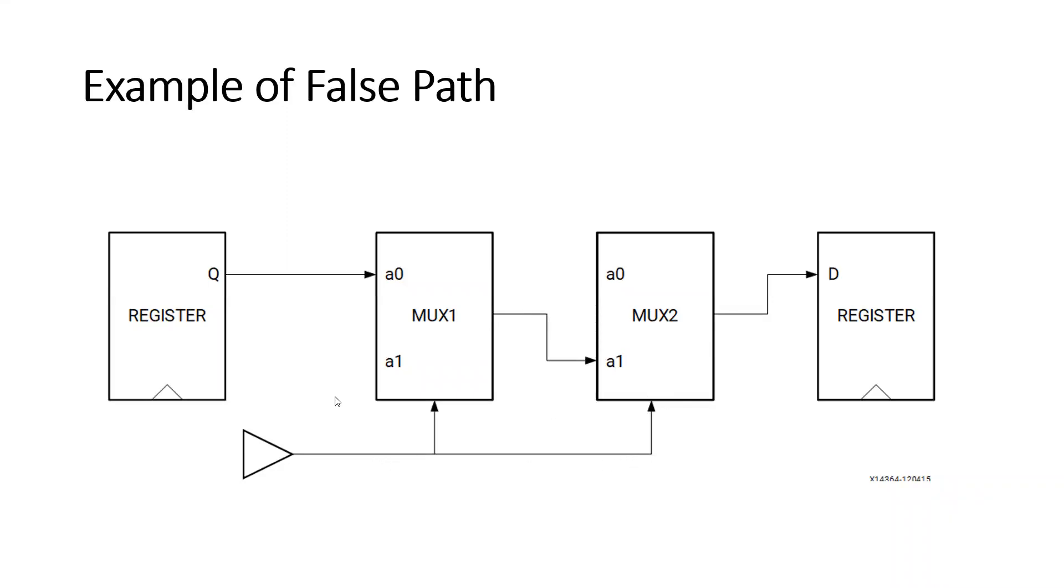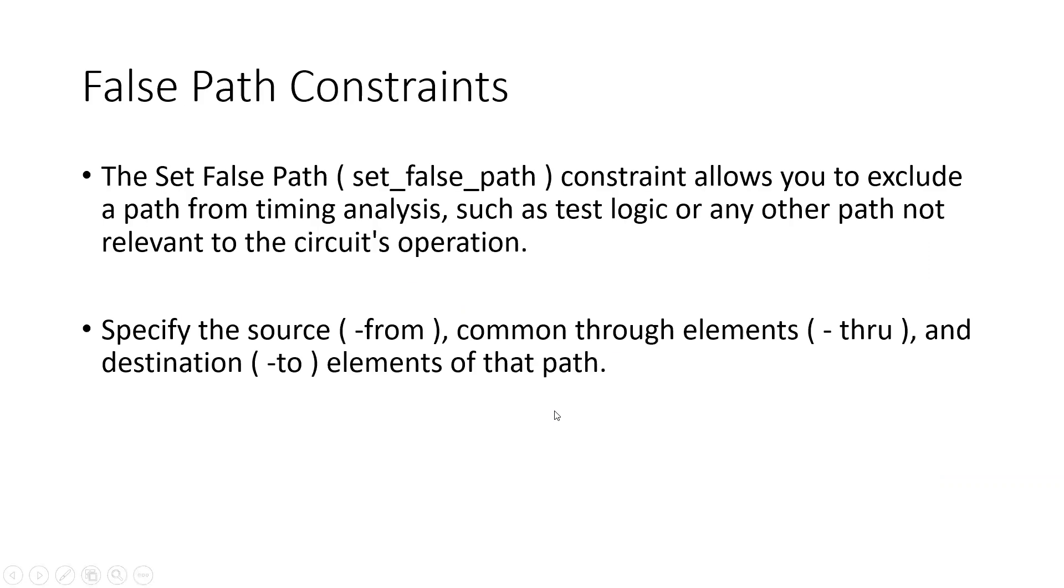So when A0 is selected, definitely A0 of the MUX2 will be selected, so A1 will not get selected. So this path is a false path. So from Q to D, it is not a true path. This path will not get executed or it is not logically correct. So we need to write constraints for such kind of the paths. So we need to tell the tool that these are the false paths and we don't want to analyze these paths.